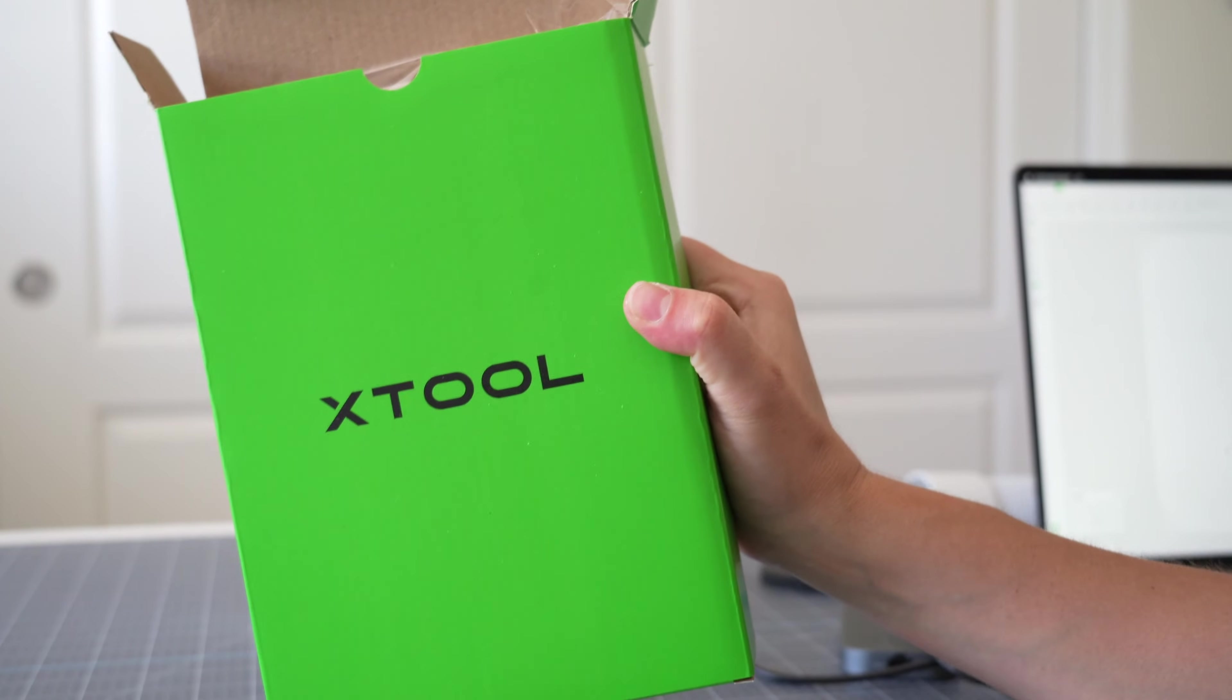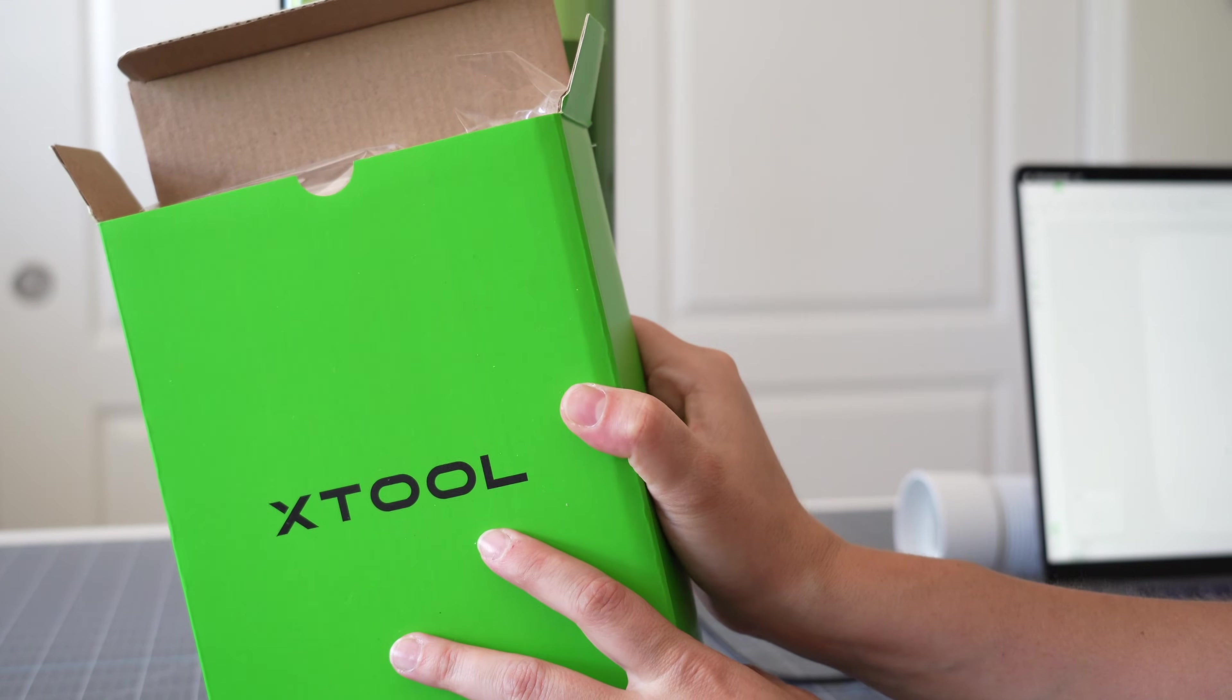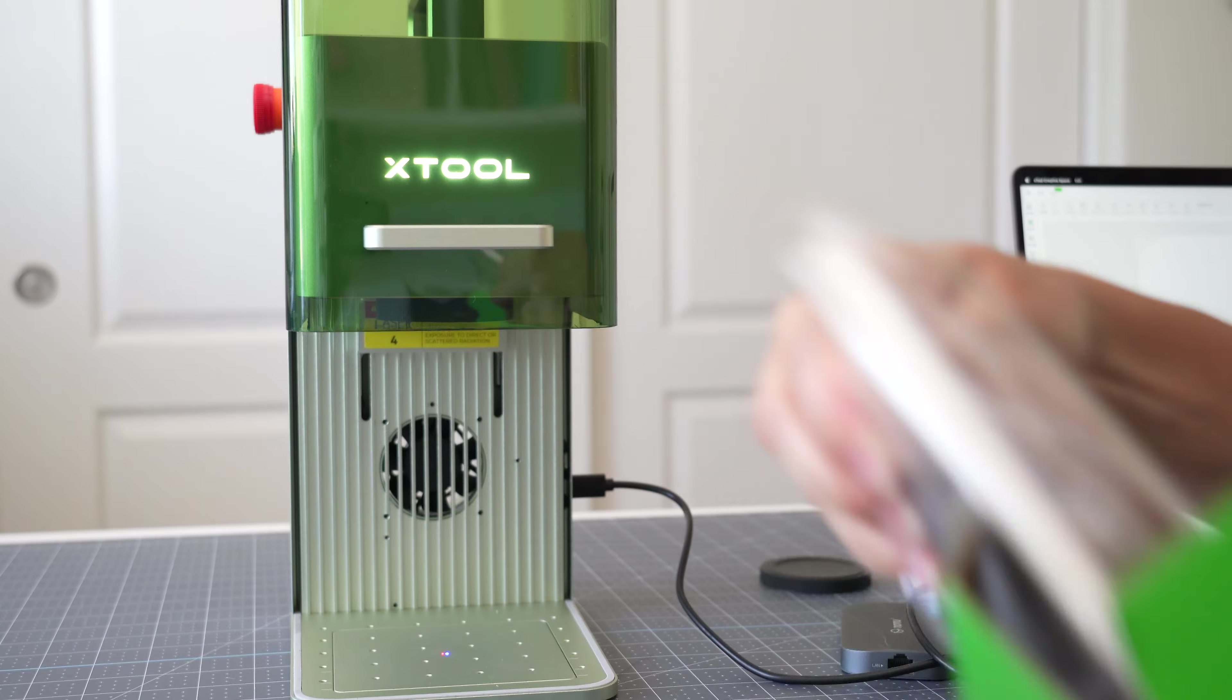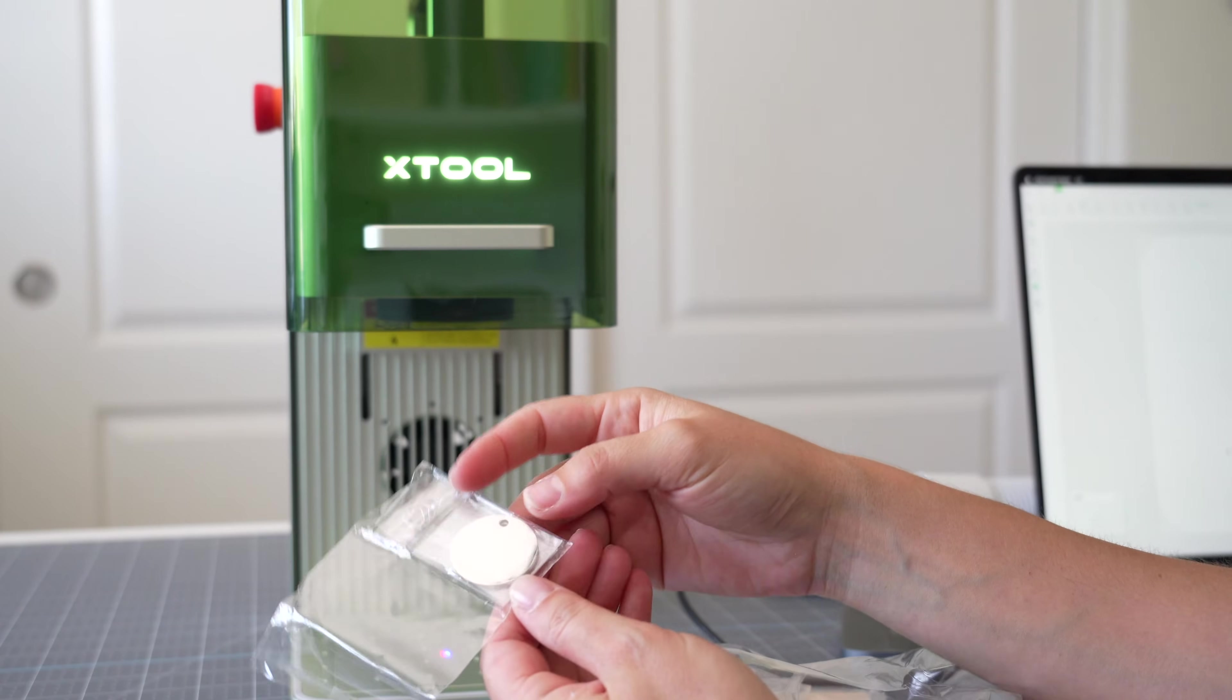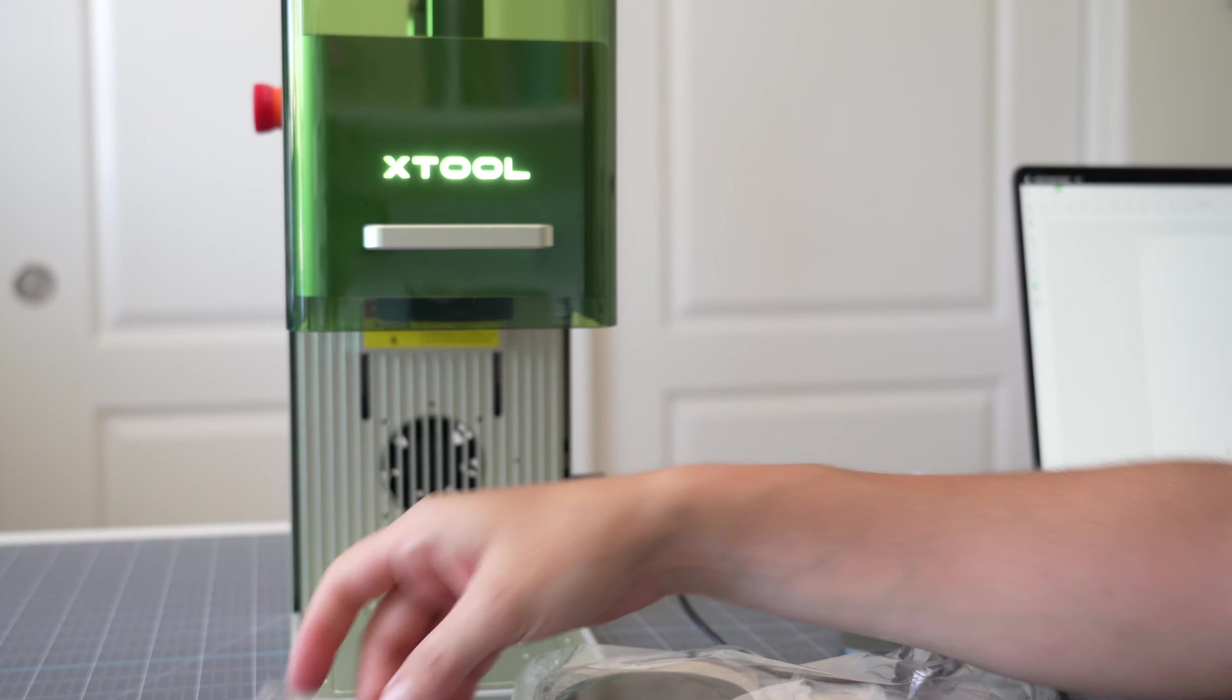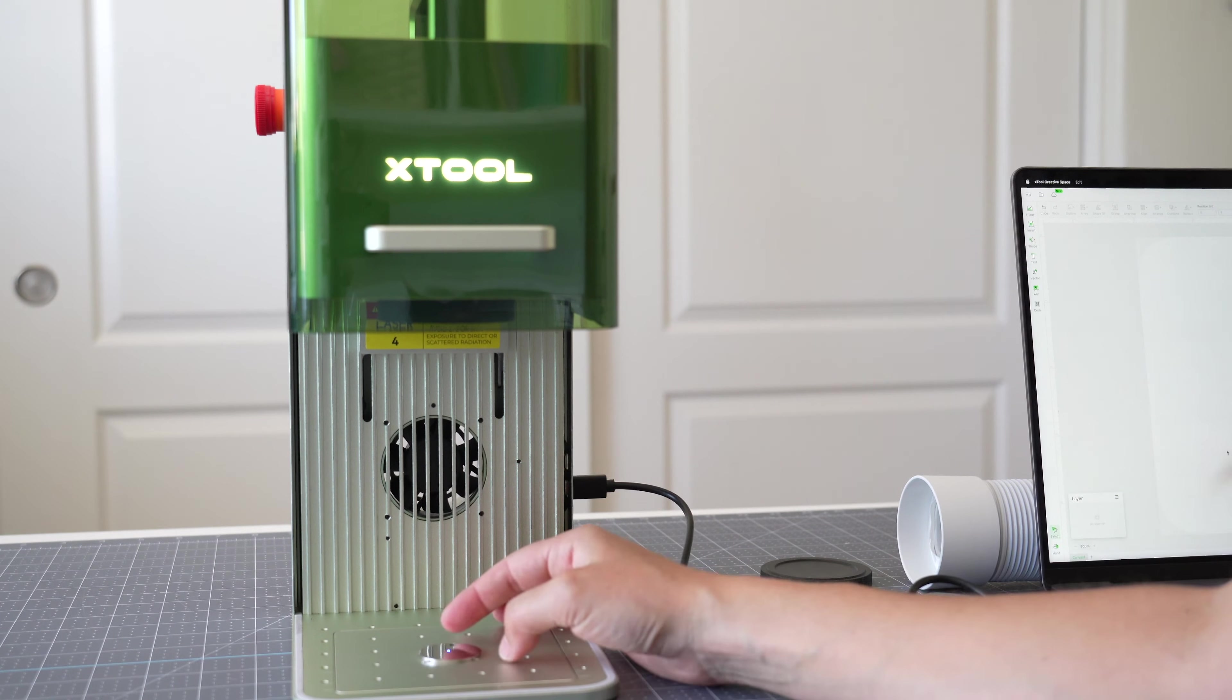In the F1 package you also will receive a whole bunch of sample material so we're going to use one of those today. I really loved these stainless steel blanks so I'm going to grab one of those out and I'm going to place it right in the center.